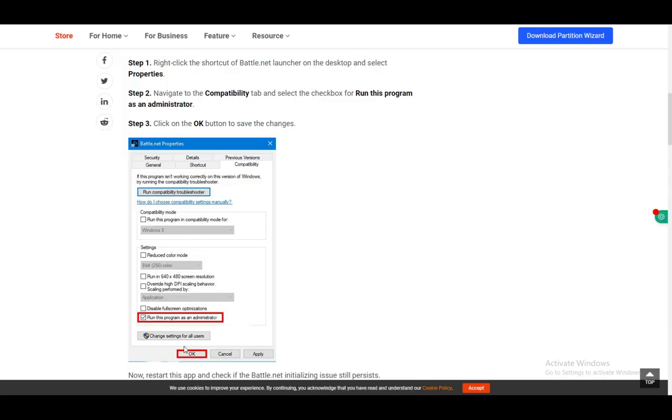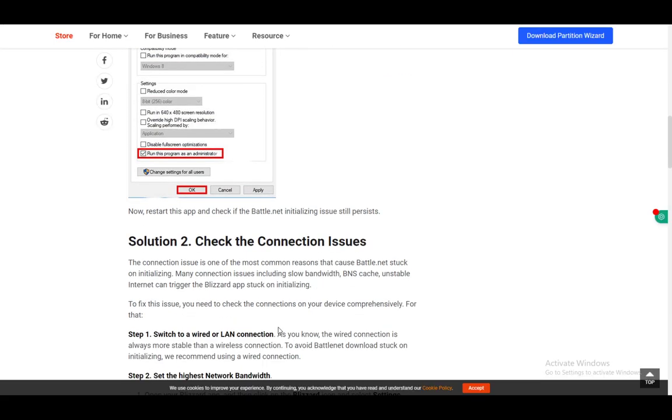Just right clicking and running it as administrator might help as well. Another thing you can do is try creating a new administrator account on your device, and that should fix your problem.